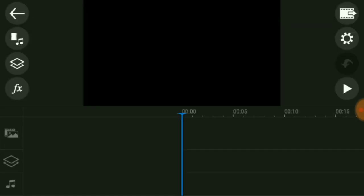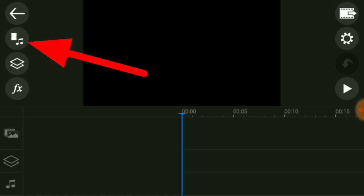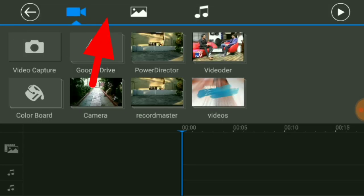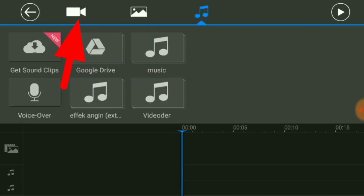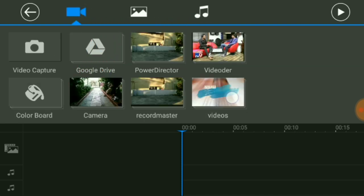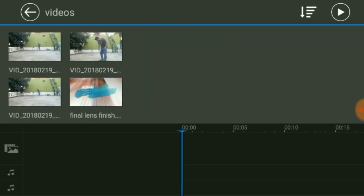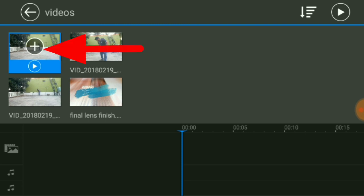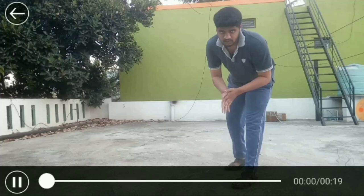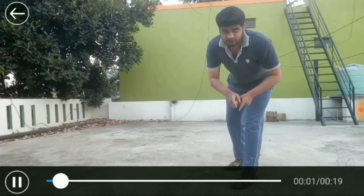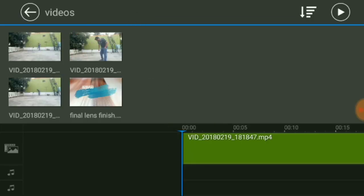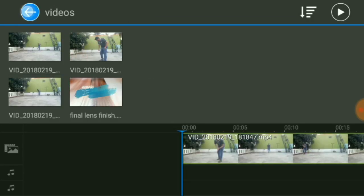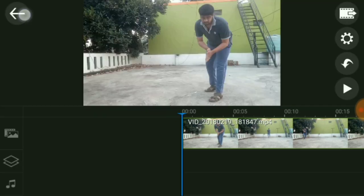Click here to import a new video. Next, we have video, images, music, and mood options. Click on the video and select your video. Click the play button and add it to the timeline. Click the back button when done.